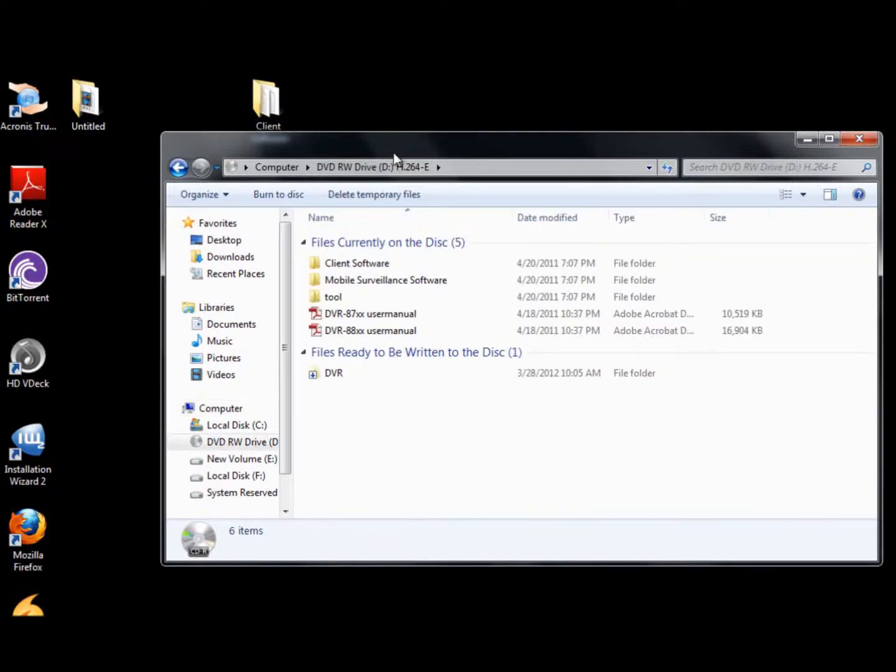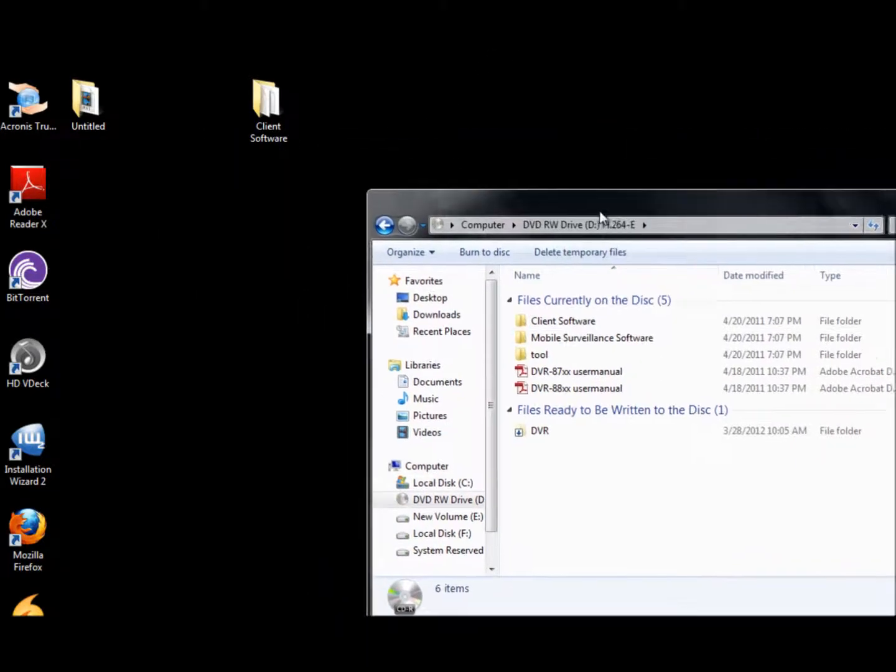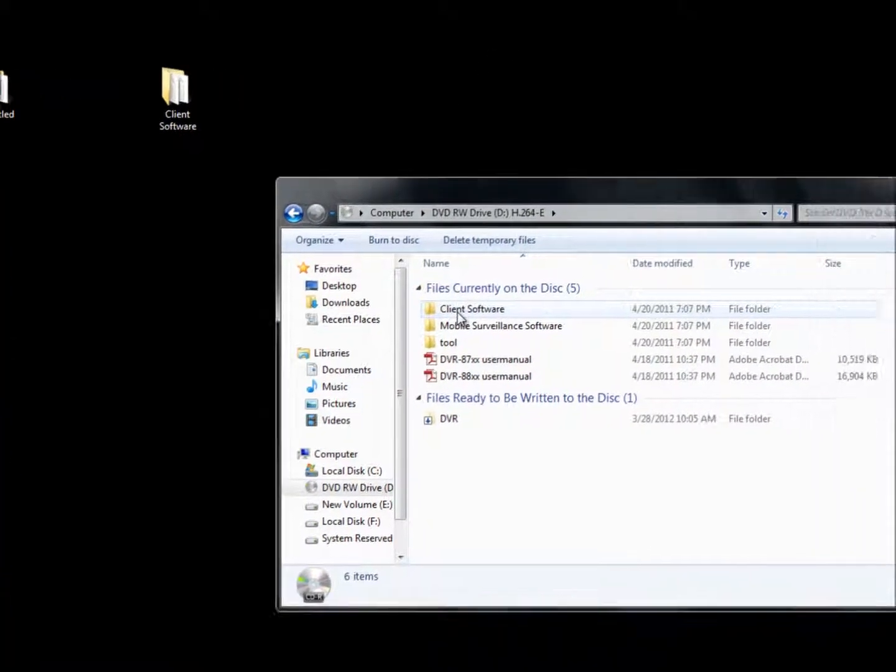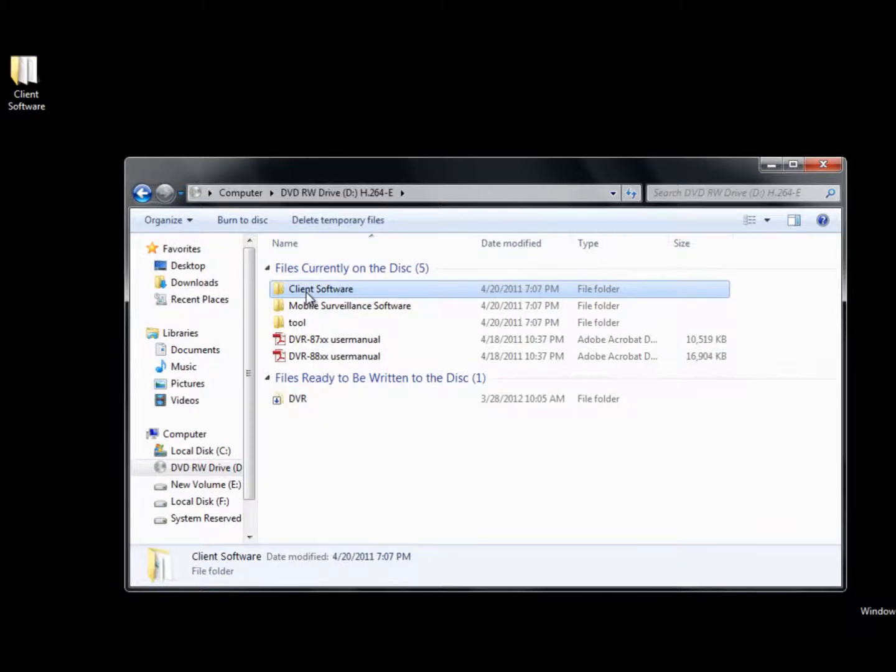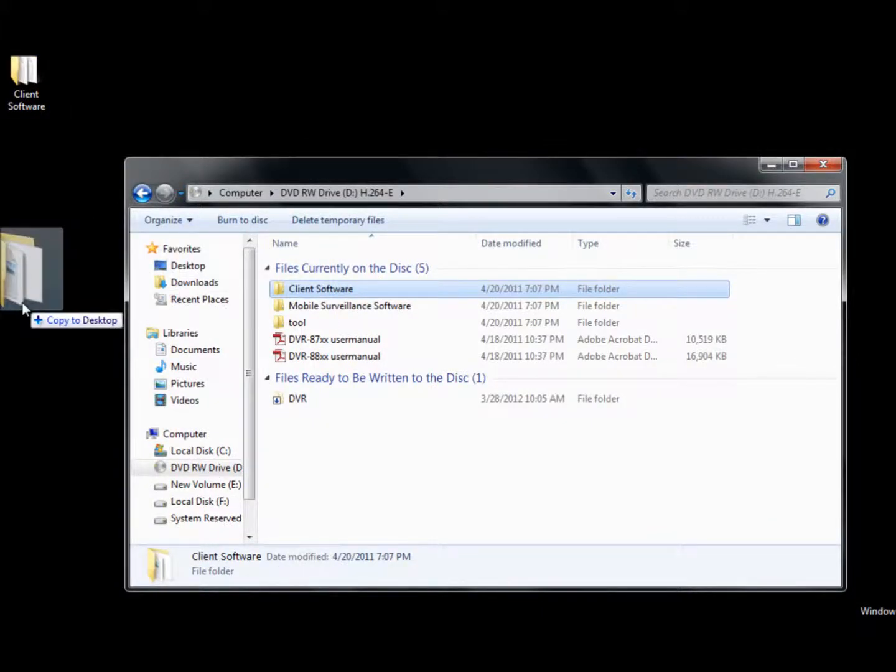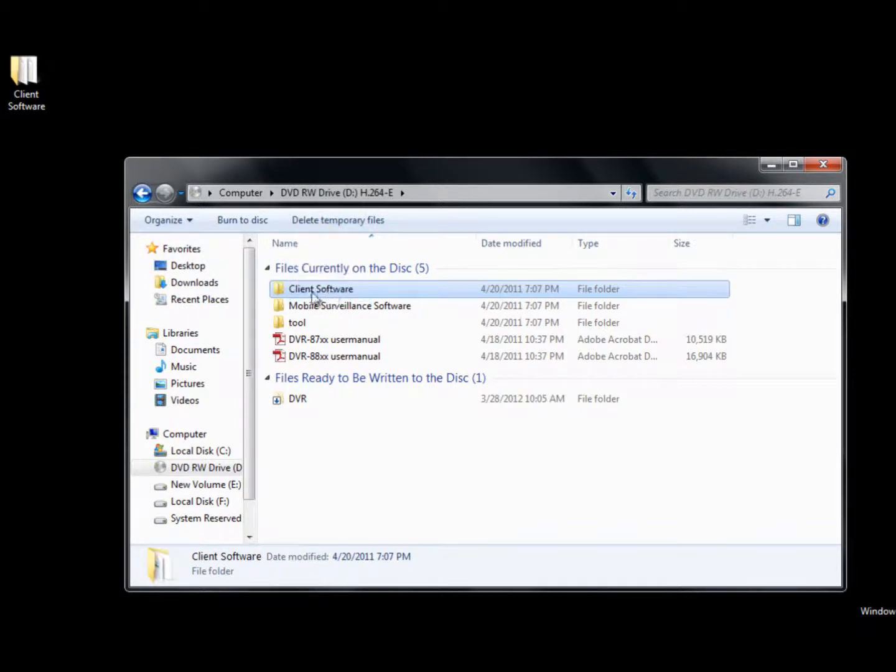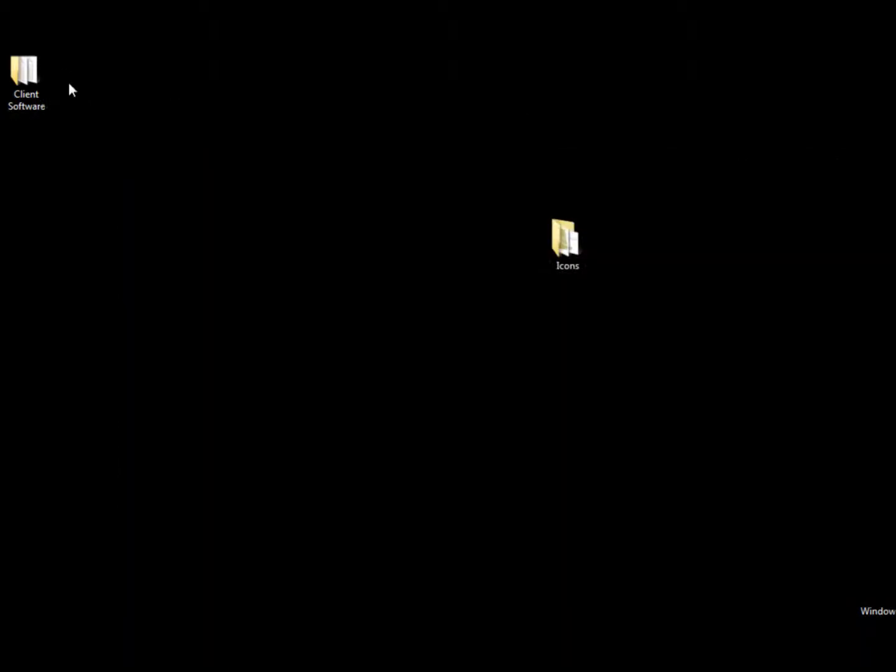So when I click open, what you can do is you're going to drag the client software over to your desktop. Just drag the whole folder over. Since I already did it, I'm just going to exit it out. And once you drag it over and copy it over, you're going to click on it and you're going to click the start button.